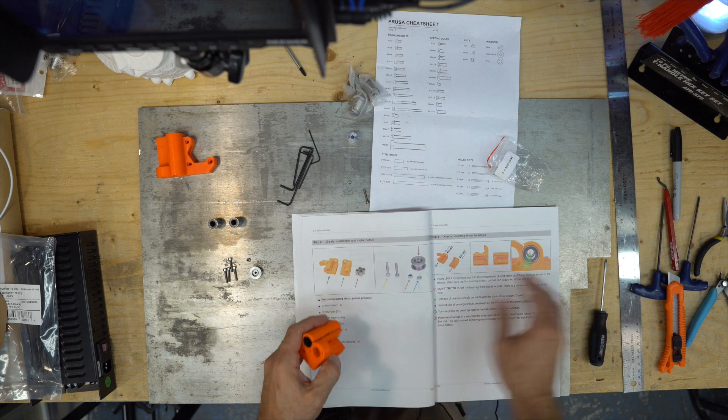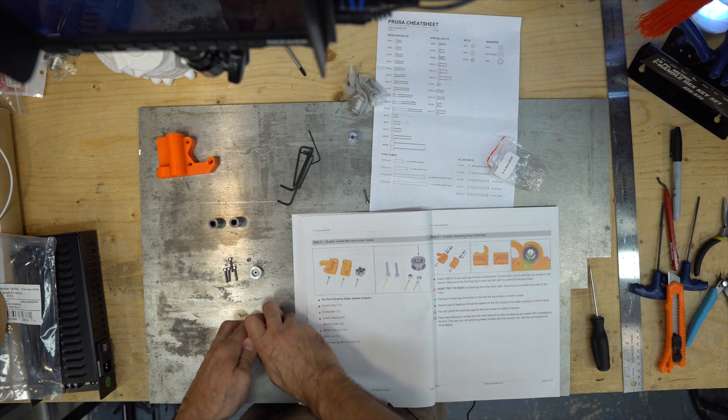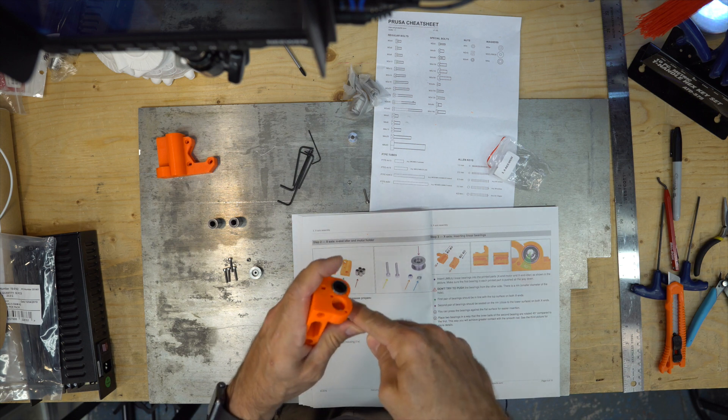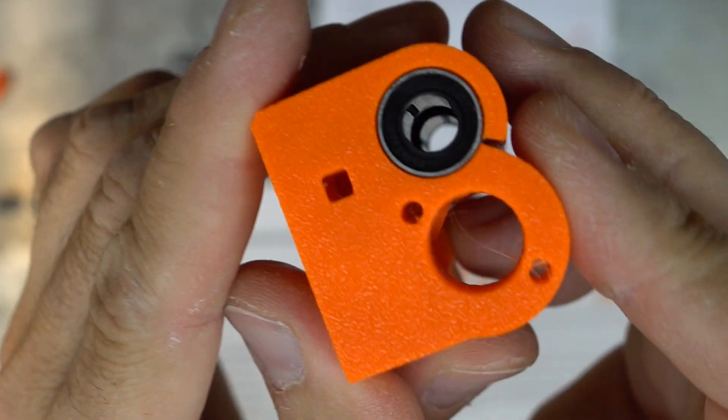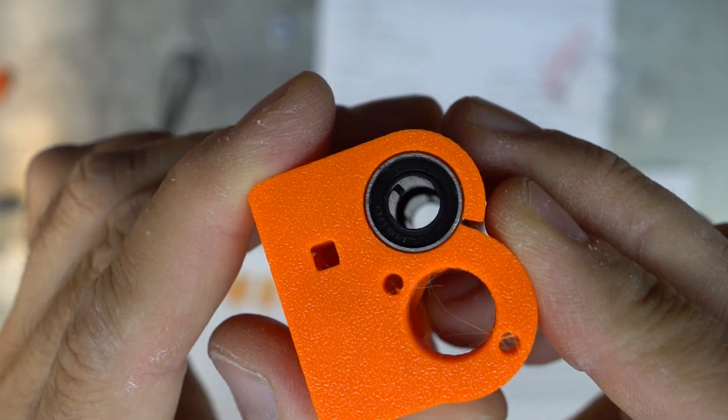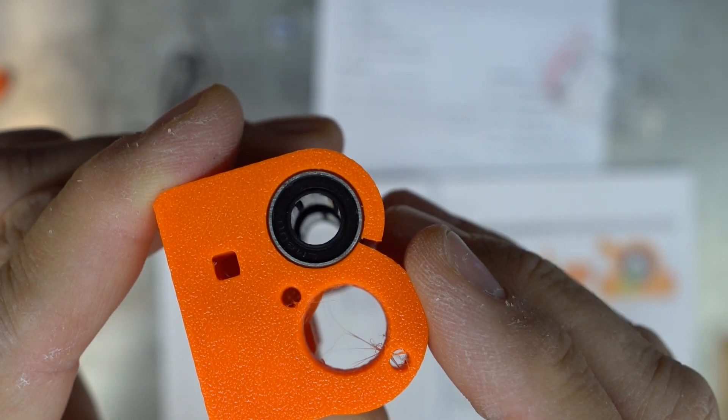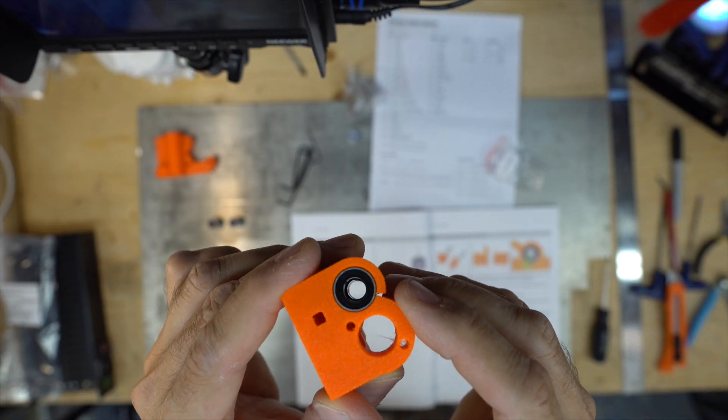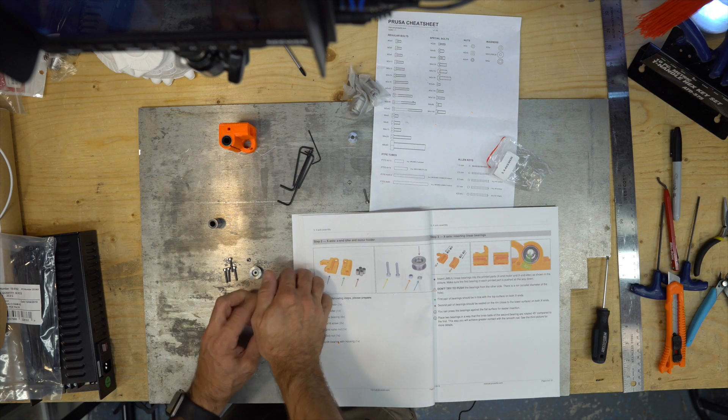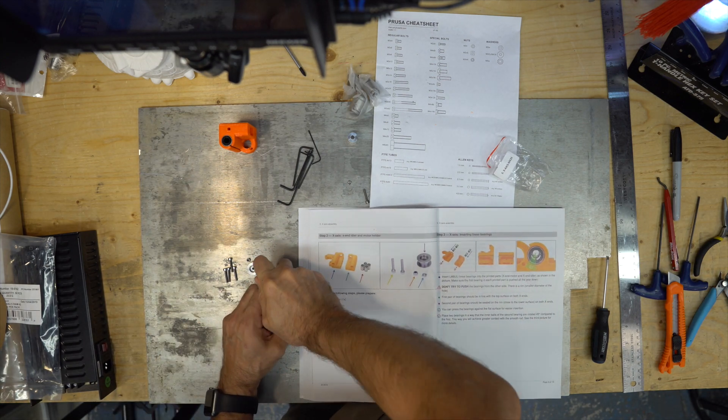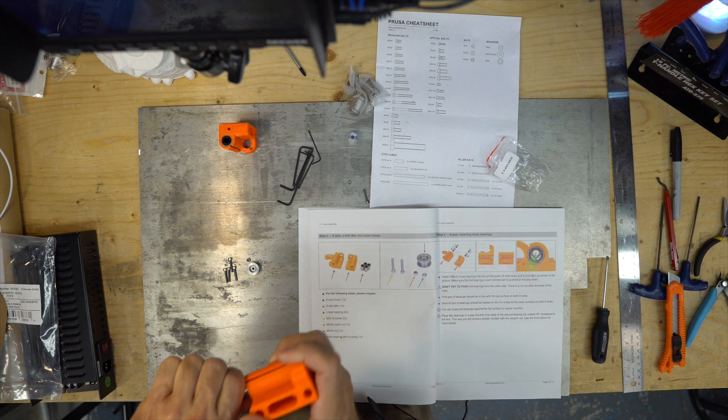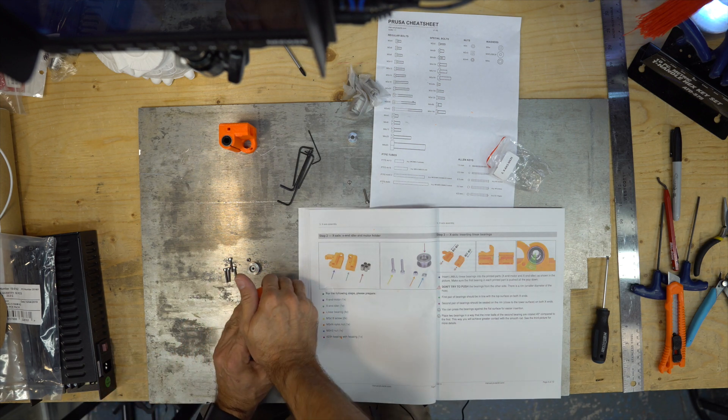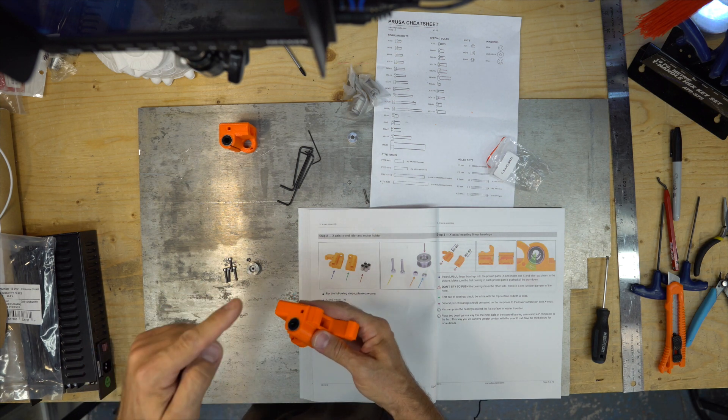This one is harder to move. So I'm gonna rotate this one. I don't know if you were able to see this. So the first bearing is not on each side of the other one, 45 degrees. That way it achieves the maximum contact with the smooth rod, they say. Same thing here. You have to push them in.